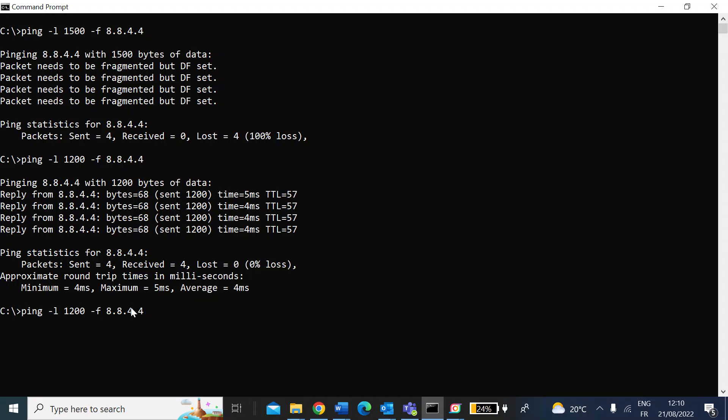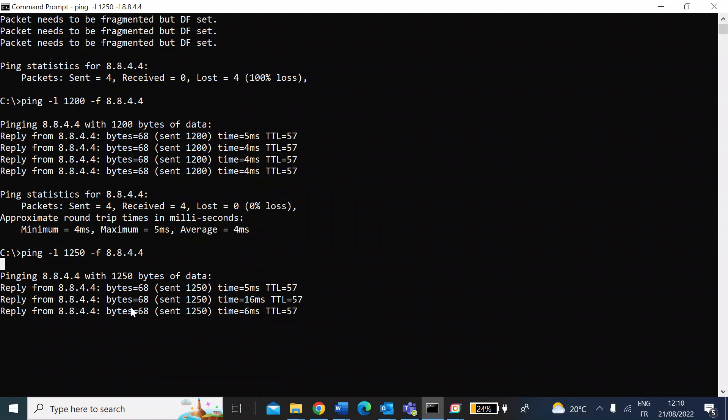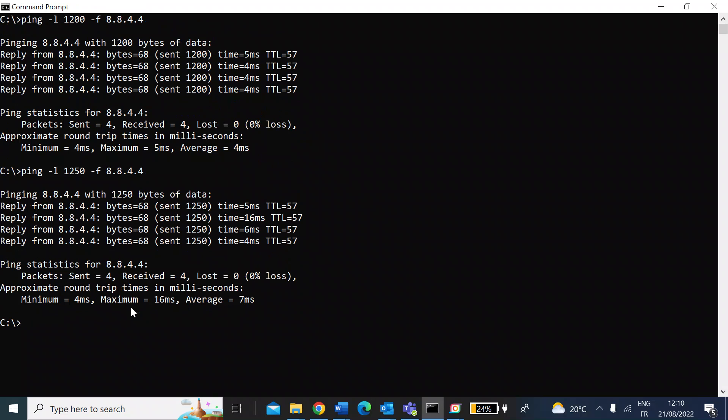So here we are at 1200. I'll try now getting slightly smaller—I'll make it 1250 and press enter. Again, I'm getting a packet return, no packets lost, so I know that is a viable MTU size.